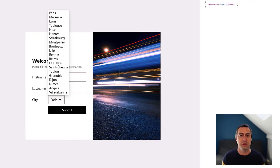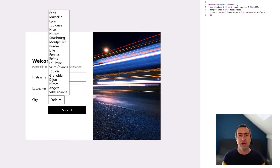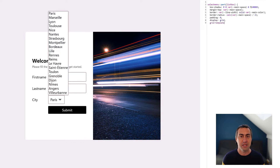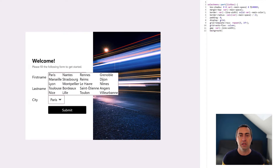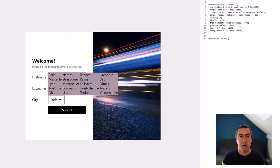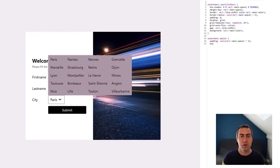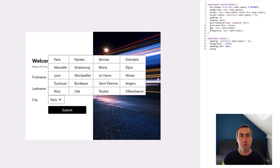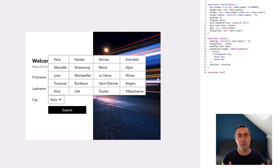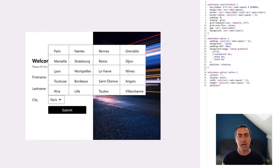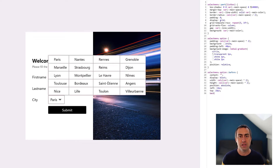First, let's style the drop-down itself to get rid of the default border and shadows and add our own instead. Next, let's lay out all the options in a grid, and now let's give all of our options some room to breathe. Finally, let's add background images next to all of the options and style the focused and hover states. And that's it — we're done!